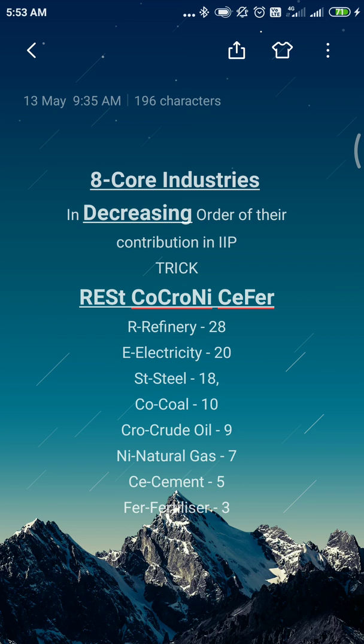The trick is: REST CO CRONY CIPHER. By simply repeating it 10 or 12 times, you can easily memorize it. This trick is a combination of three words — first is REST, second is CO CRONY (like 'crony capitalism,' which you may have heard many times, and 'co' just like cooperation), and third is CIPHER (cipher means null or zero). The trick is REST CO CRONY CIPHER. Once you read it three or four times, it will be easy to memorize.